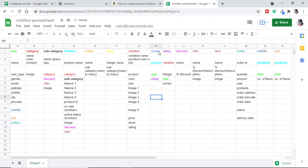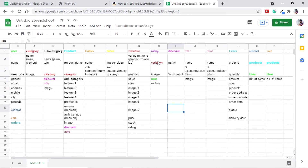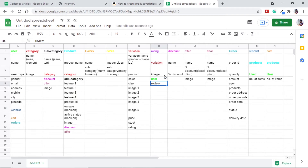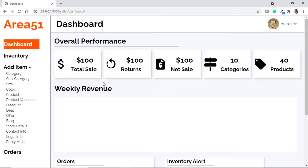We can remove the rating model mentioned here because we are already using review in our rating model. In the rating model we will have a variation for which we are giving the rating, an integer below five, a user to connect — so we can see which user is giving what review — and finally a review text area. Then we have discount, deal, and offer. In this particular video we will be focusing on category, subcategory, product, and product variation.